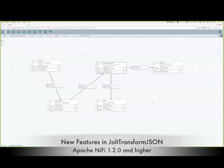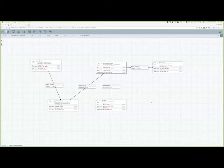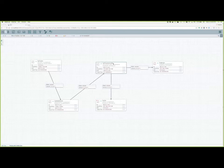Hello, my name is Yolanda Davis. I am an Apache NiFi committer and PMC member, and I've created this video to show you some of the latest features in the Jolt transform JSON processing.